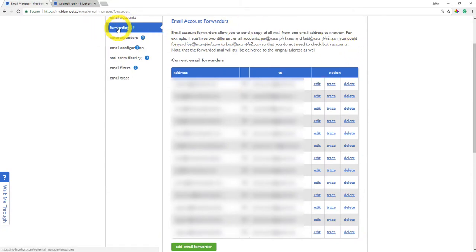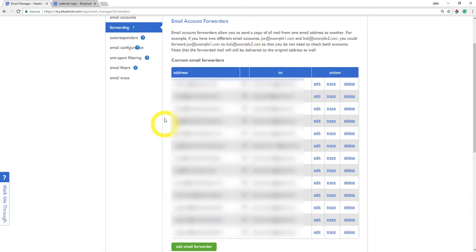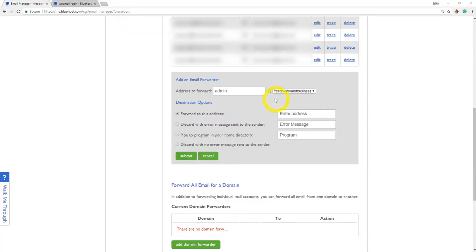Alright, so we're back on this page. It should look familiar, except this time we're on the forwarding tab on this page. What you're going to do here is click the add email forwarder button and go ahead and select the domain name and what you titled it.